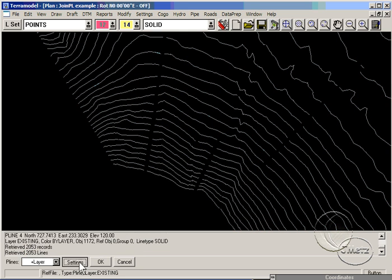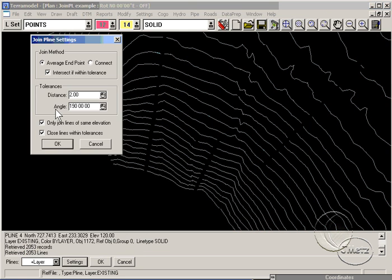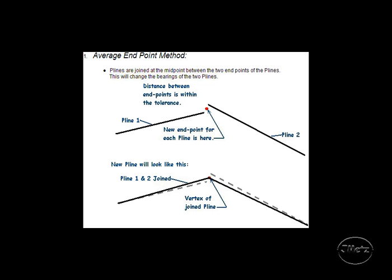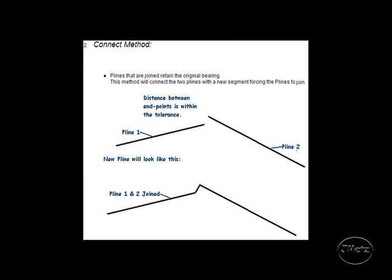There are two methods of joining the p-lines. The average endpoint method moves the end of each line. The connect method leaves both lines alone and draws a small segment to connect the two lines.